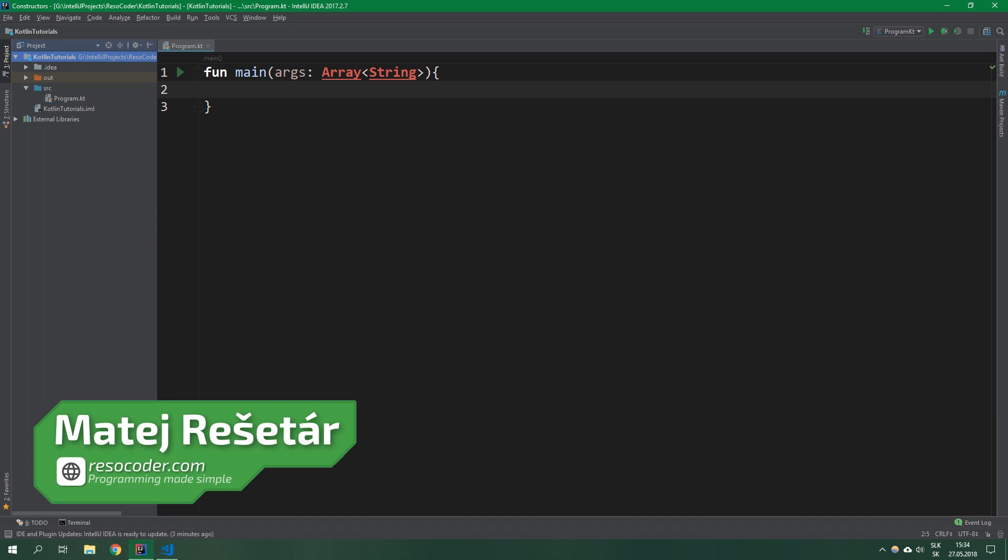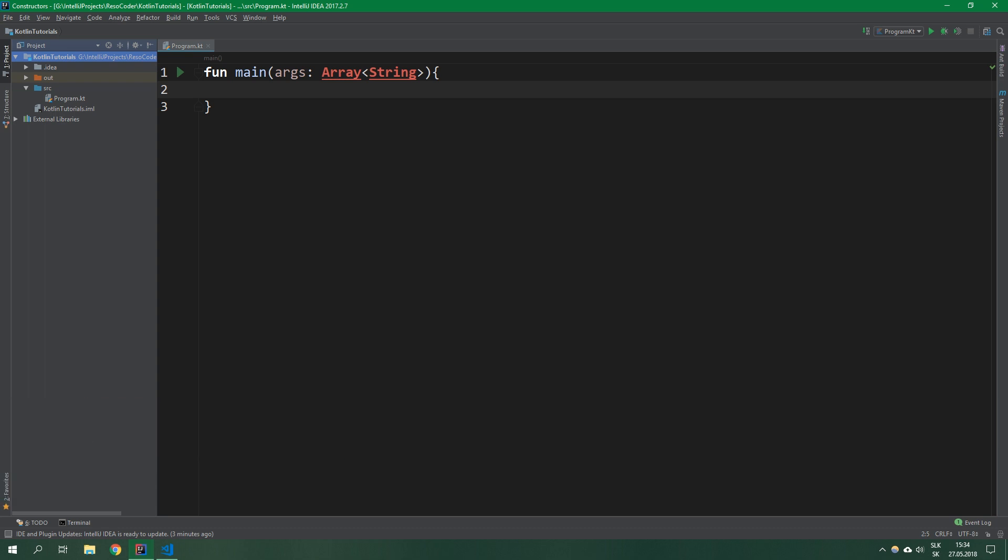They are higher-order functions, which means that they actually execute a function themselves and the function which they execute is supplied to them by us. Some of these functions are extension functions, but without any further ado, let's get right to it.